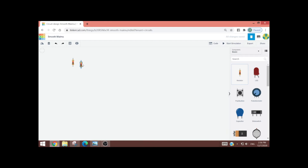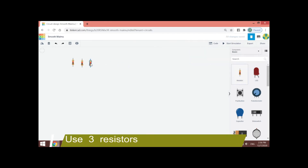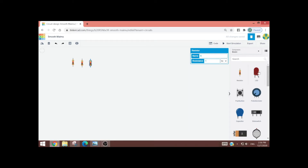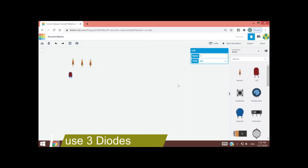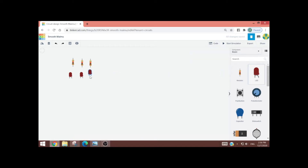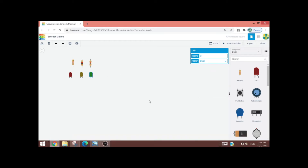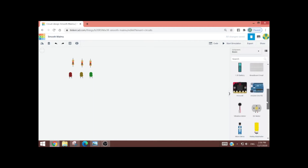Then, you have to click the LED also. We also need three LEDs. The colors of the LEDs will be red, yellow, and green. Therefore, we will be changing the second one to yellow and the third one to green. Now, we need to take the Arduino Uno from the choices and put it in the middle. And then, we also need the breadboard.